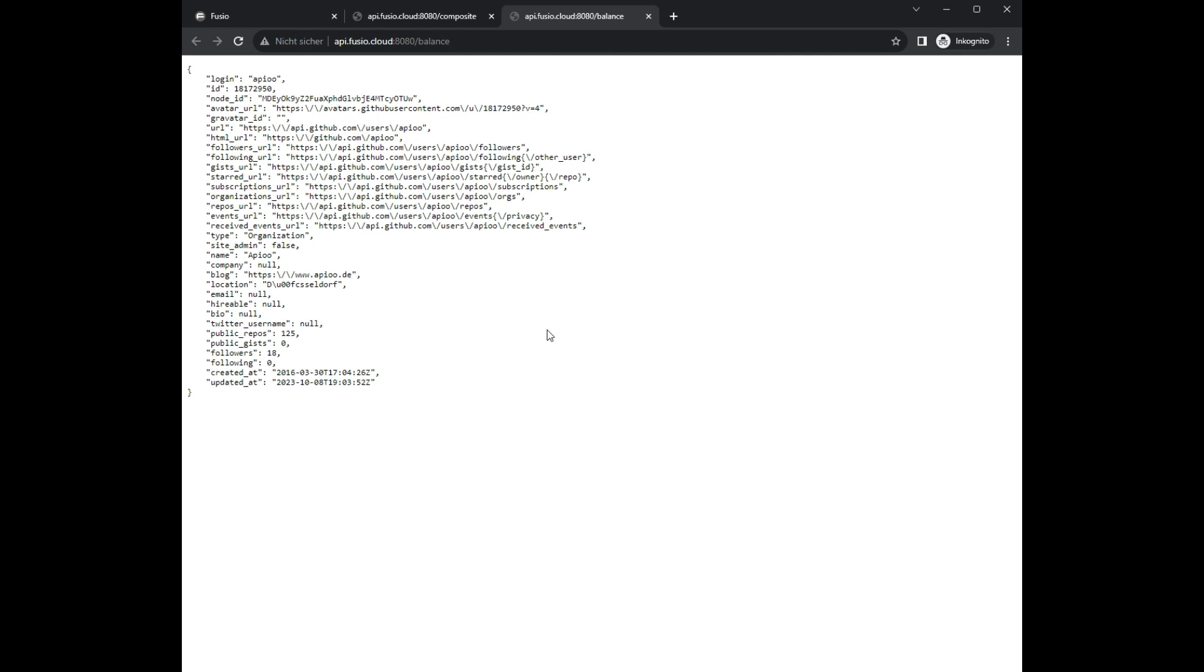This was a short introduction on how you can use Fusio as API gateway to your internal microservices.